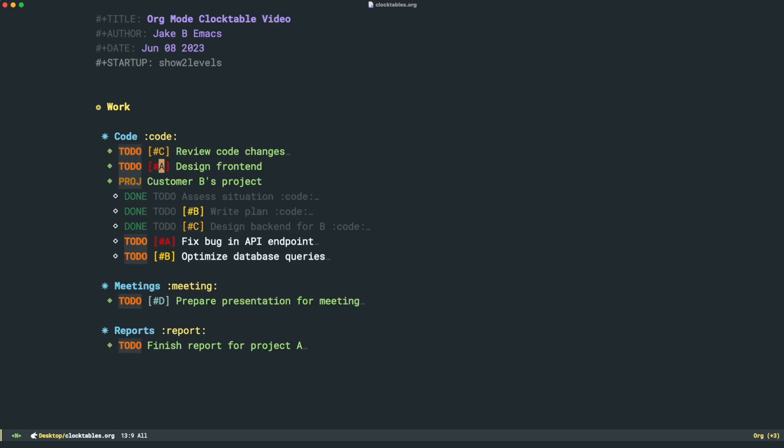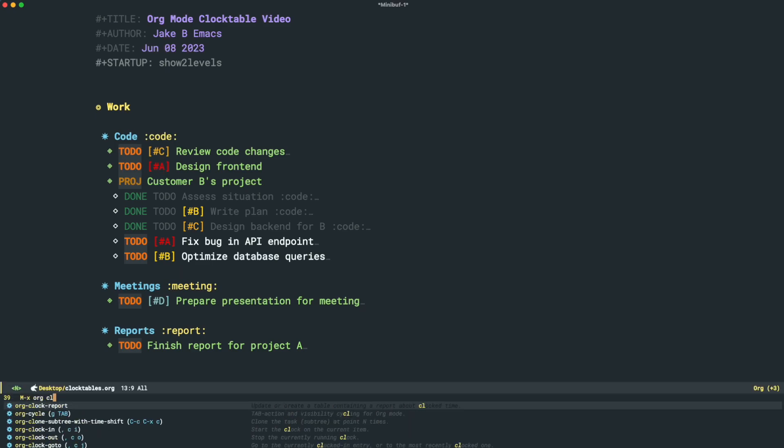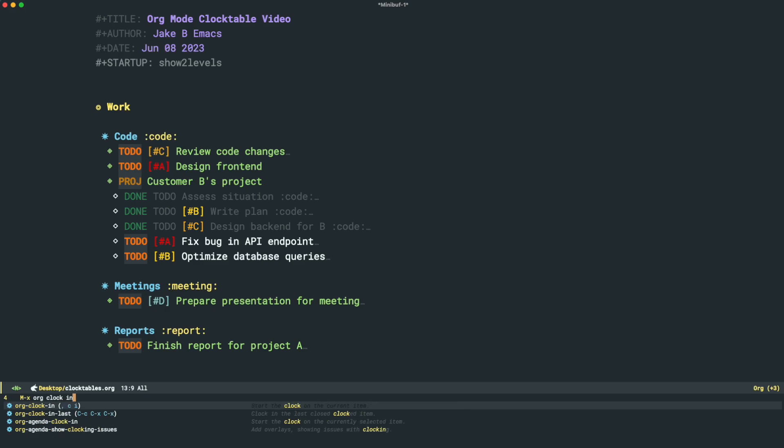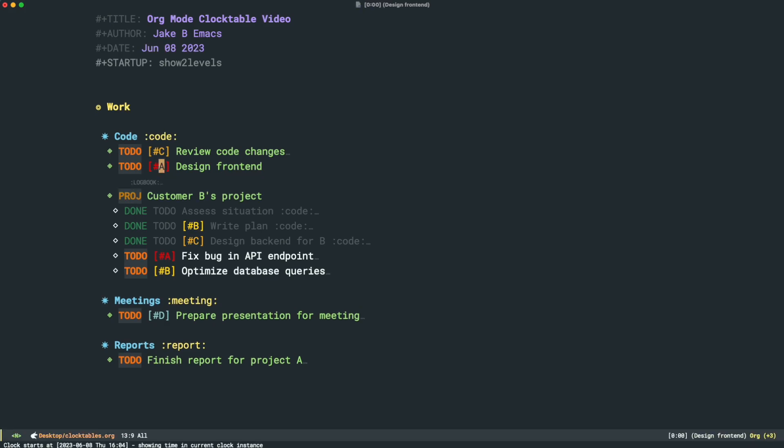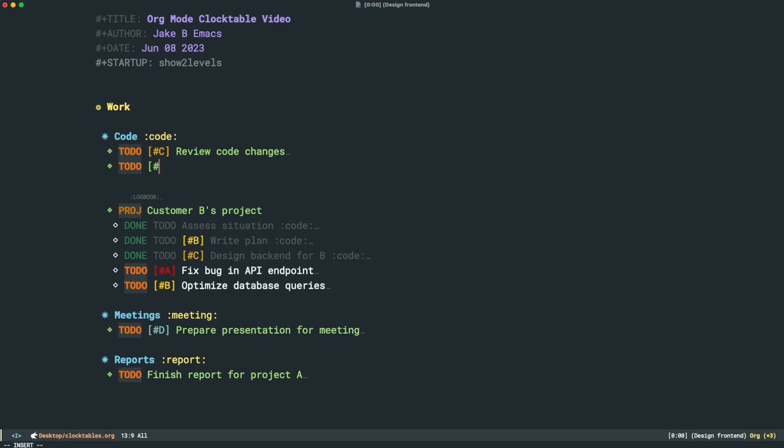One of Org Mode's features is clocking in and out on tasks, and this allows you to keep track of how much time you've spent on a particular task. This is great for any professional who needs to manage their time for billing purposes or really anyone else just looking to get a sense of how they spend their time. You can run Org Clock In and Org Clock Out, but I'm just going to assume you know how to do that here. So I'll clock in on this, and we can let it run for a little bit, and then I can clock out.